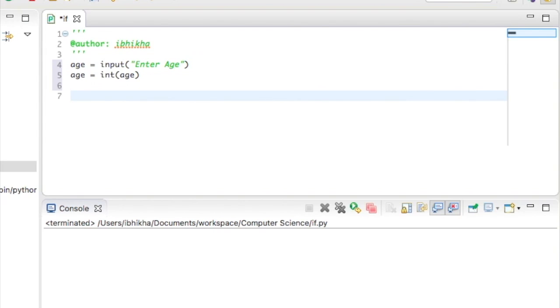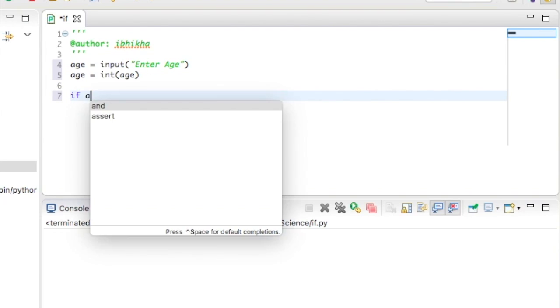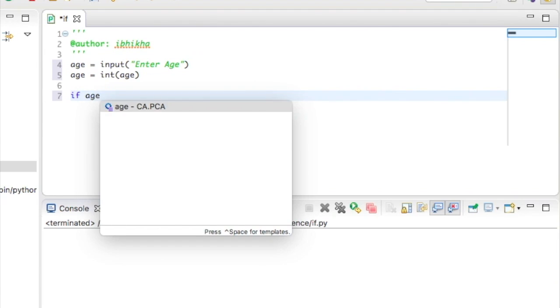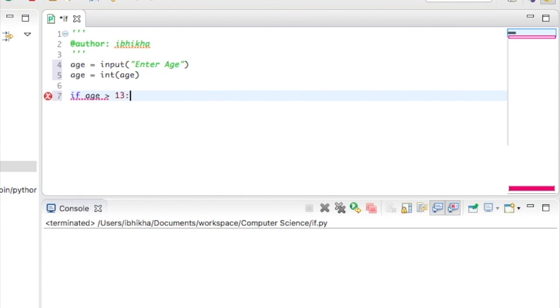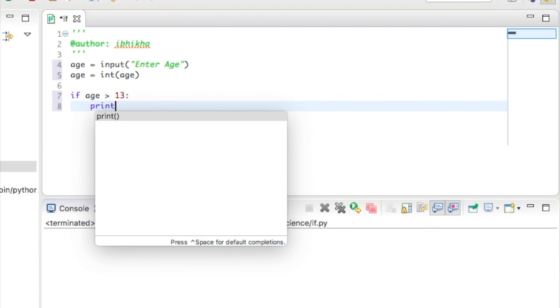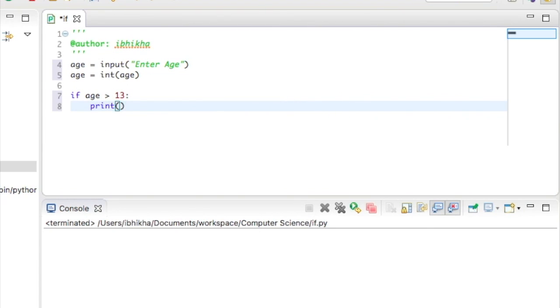Now, moving on to the if function. I'm going to say if age is more than 13 because the specified limit was 14, so 13 is more than 14, then I would want them to use the program. So I'm going to print off access granted.